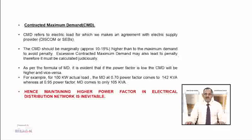Contracted Maximum Demand (CMD) refers to the electric load for which we make an agreement with the electric supply provider — that is, distribution companies or state electricity boards. The CMD should be marginally, approximately 10–15%, higher than the maximum demand to avoid penalty. Excessive contracted maximum demand may also lead to penalty, therefore it must be calculated judiciously. As per the formula of maximum demand, it is evident that if power factor is low, the CMD will be higher.